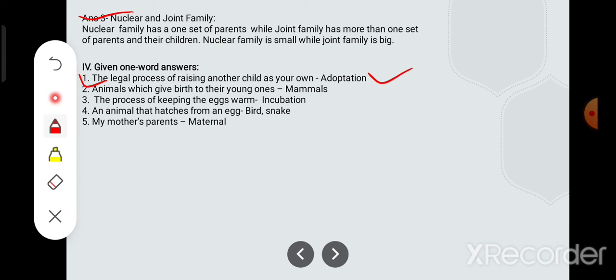Please type the answer in the chat box because I have just told you, so I am expecting you to know the answer. Animals which give birth to their young ones — aise animals jo chhote bachche ko janam dete hain — unhe kya kehte hain? Mammals kehte hain.